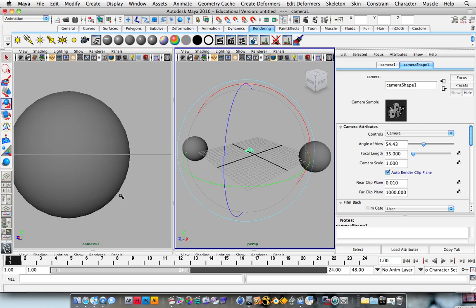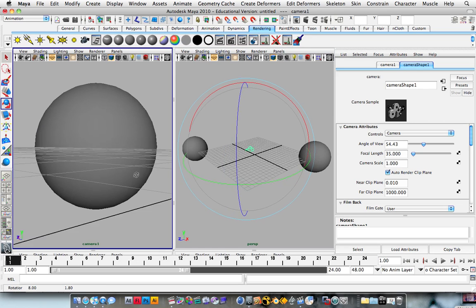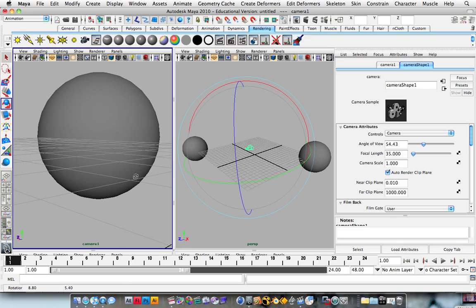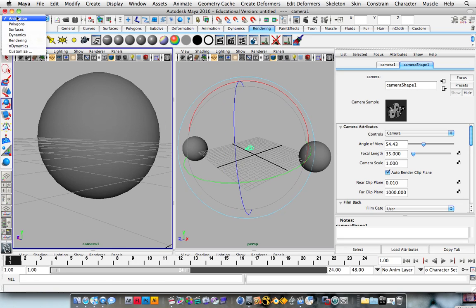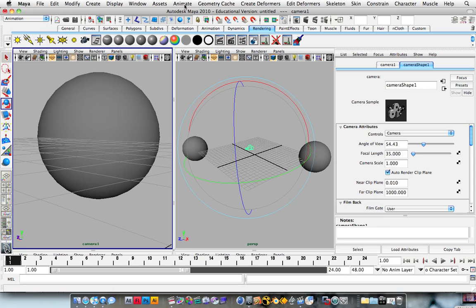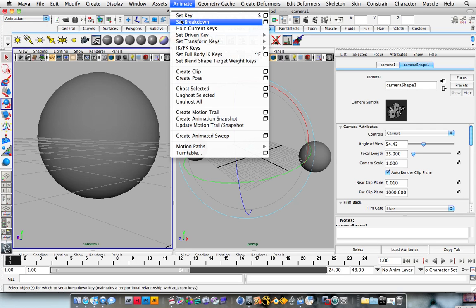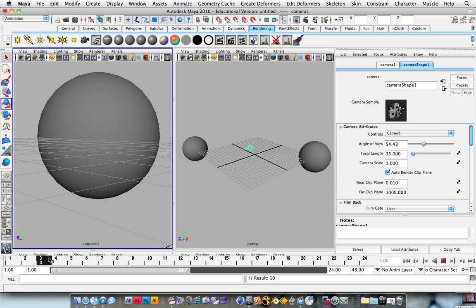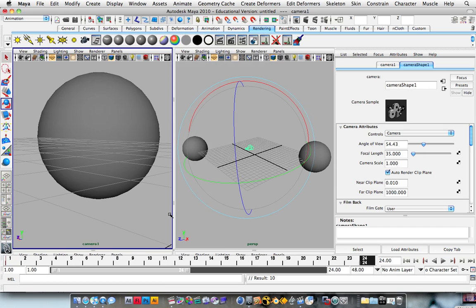And to animate, we're going to look at this sphere to begin with. I'm going to set this menu set to animation, and you can hit animate, set key. Alternatively, you can just hit the S key.